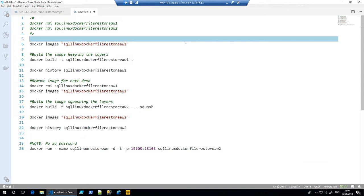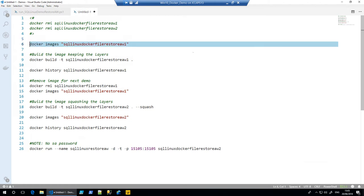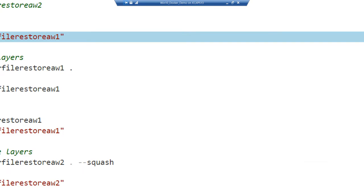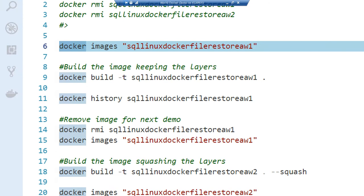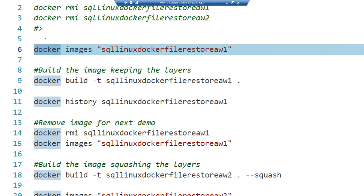And there is. There is a parameter you could pass in to your build statement, certainly if you're building from a Dockerfile, to squash all these changes. So what we're going to go through in this demo is showing a build without squashing the images and then with, just to show the differences. We're going to start very quickly with something creating an image called sqllinuxdockerfilerestore aw1. The aw stands for Adventure Works.